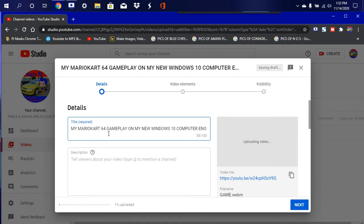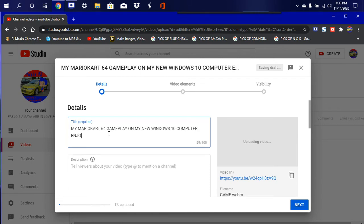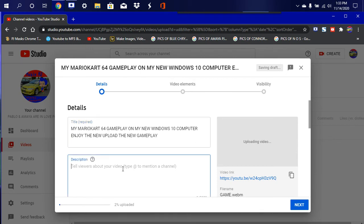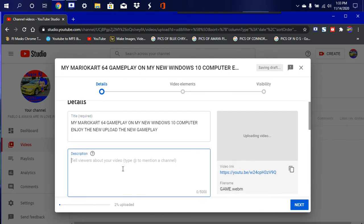Enjoy the new upload, new gameplay. Okay, we're at the description.